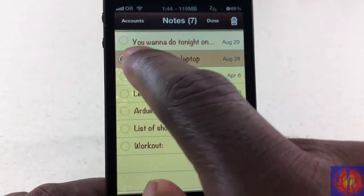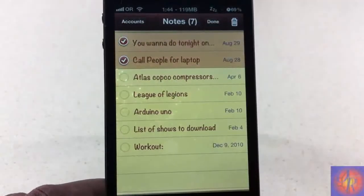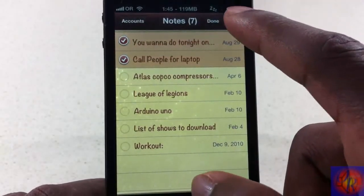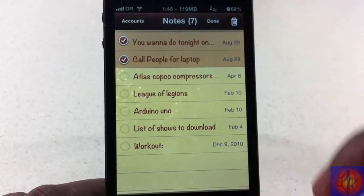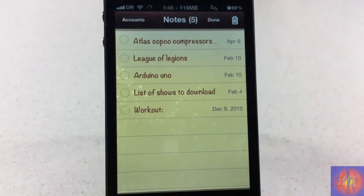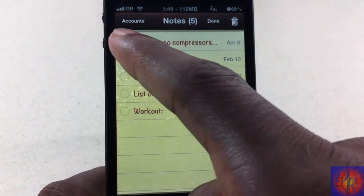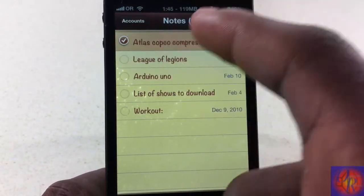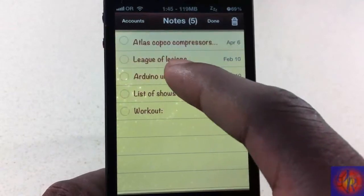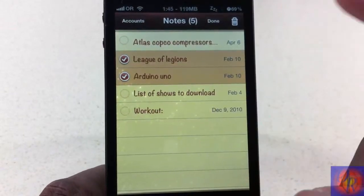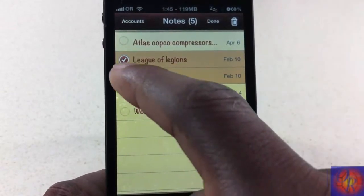You just highlight the two notes that you want to delete, then hit the trash can up there, and bingo — you just deleted two notes. Yeah, take that Apple, you should have done that from day one. So you just touch the notes you want to delete, highlight them, and hit the trash can.